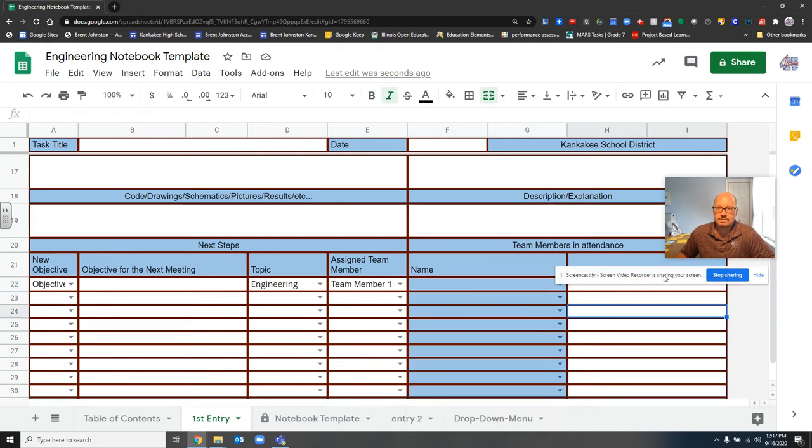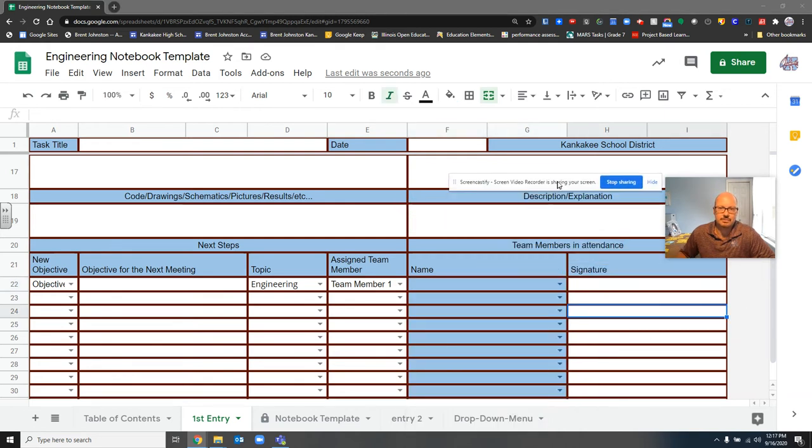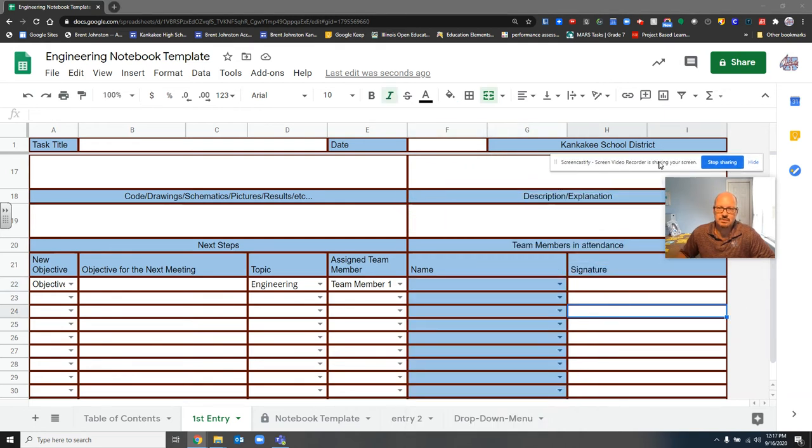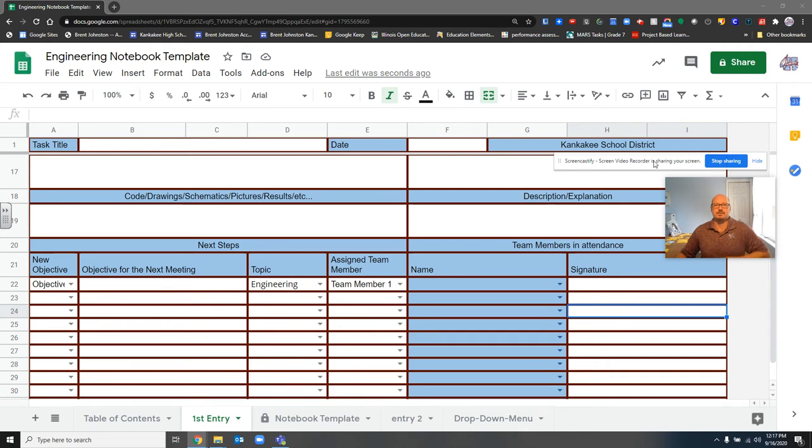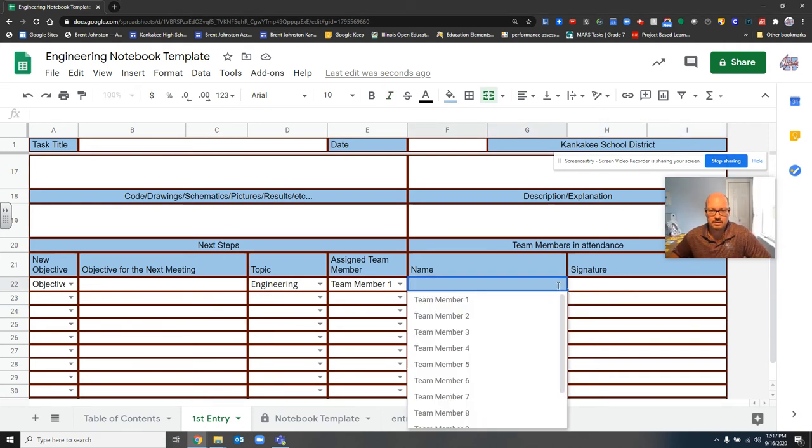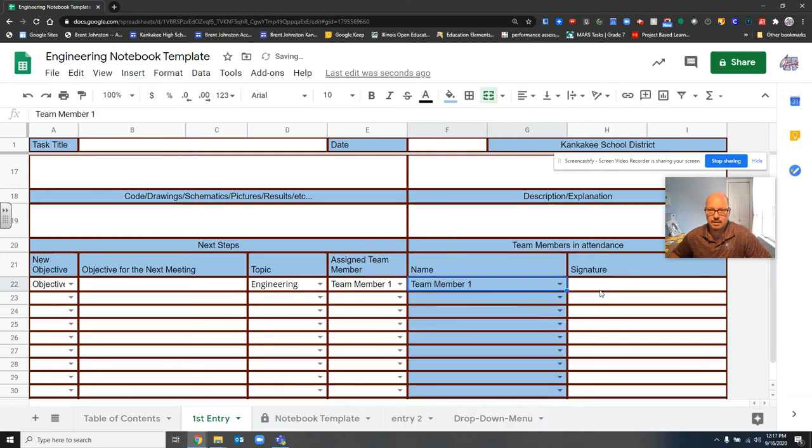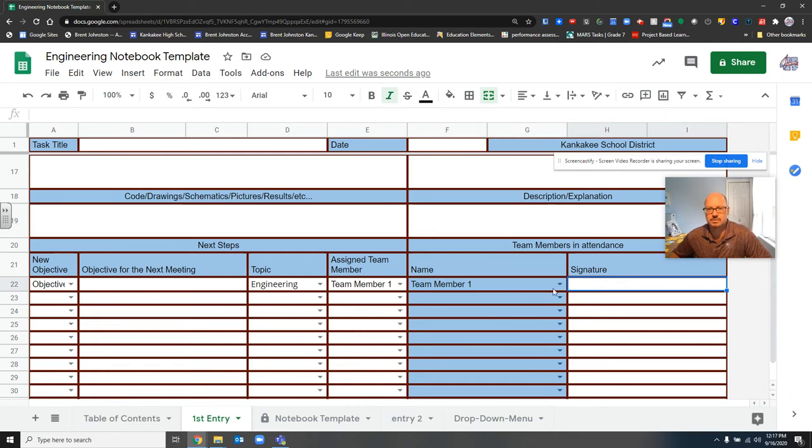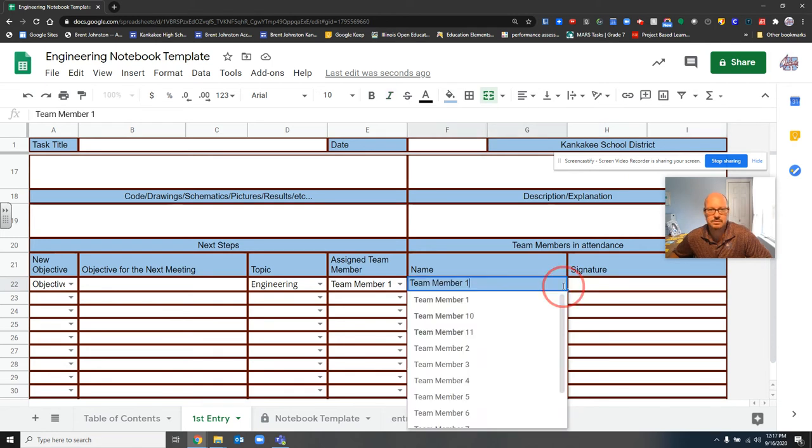Now, this is actually attendance. So not everybody comes to every single robot practice, or is there every single day working on something. So here, we click on the person. If you're one of those people, it's your responsibility to come over here and type your name in. And even though it's here, this is going to act as your signature, because we don't have any signature apps that we may use.